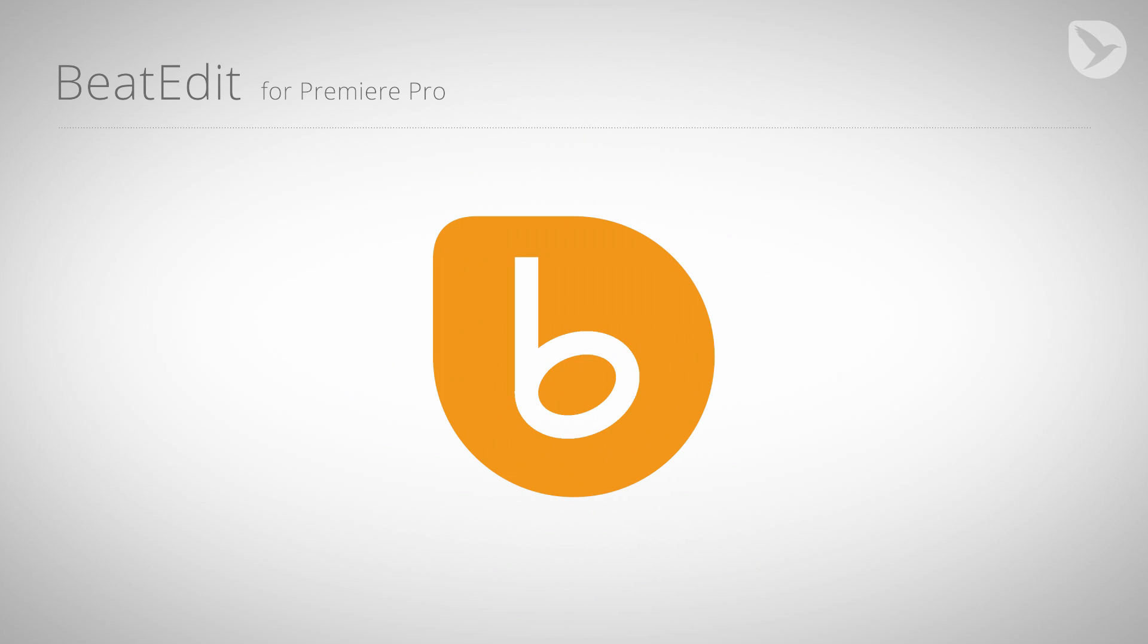Hello, this is Eric D. Kirk from MamaWorld.com and welcome to this tutorial about BeatEdit for Premiere Pro.